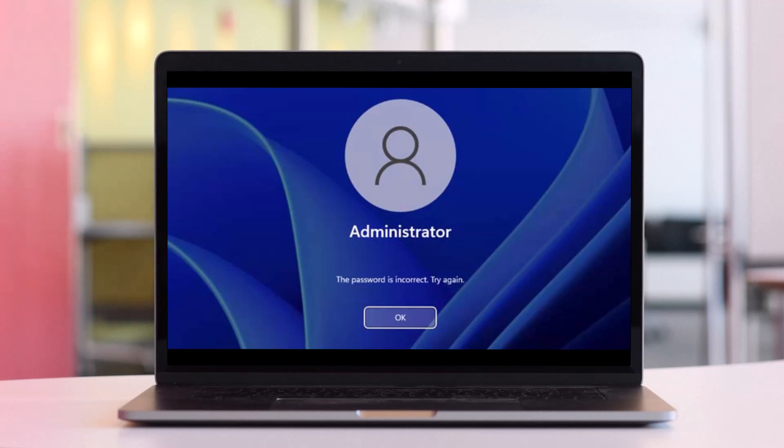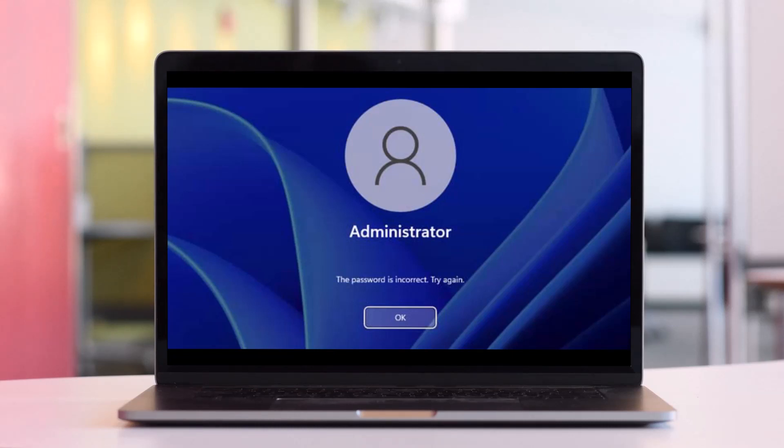If you wait until forgetting your password, it is actually too late. Now if you have previously created a password reset disk to prevent forgotten password for your Windows 11 local admin account, you can use it to reset your forgotten password and unlock your Dell laptop Windows 11 easily.